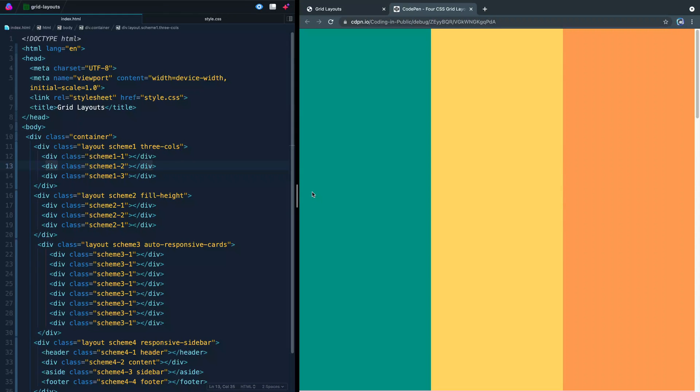I think CSS Grid can be kind of confusing because it's hard to imagine when you might use it. I want to show you, especially when it comes to global layouts, where you put major sections on your site, that CSS Grid can be really helpful.